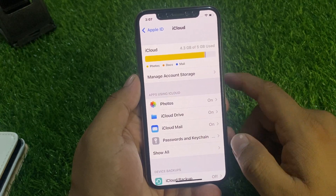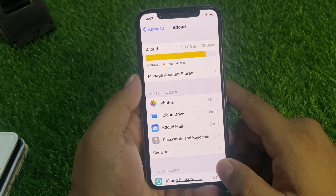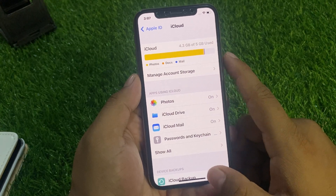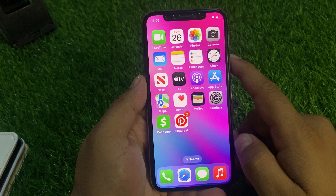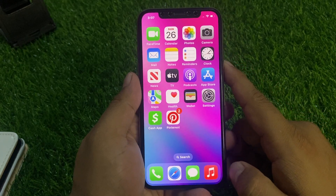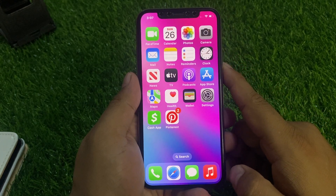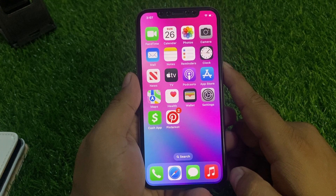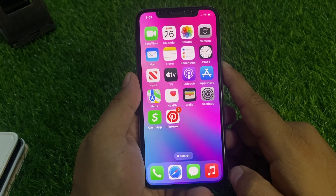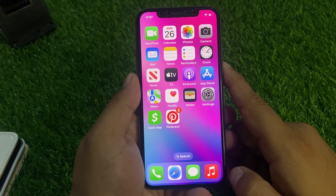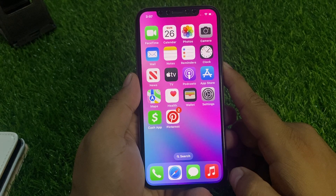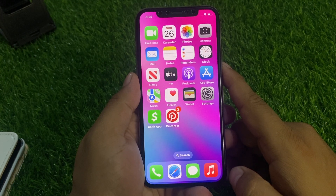That's it! After watching this video, I hope you all now know how to recover deleted pictures and videos from iCloud on iPhone, iPad, and iPod Touch. If the video was helpful for you, please don't forget to share and subscribe to my YouTube channel. Thanks for watching.